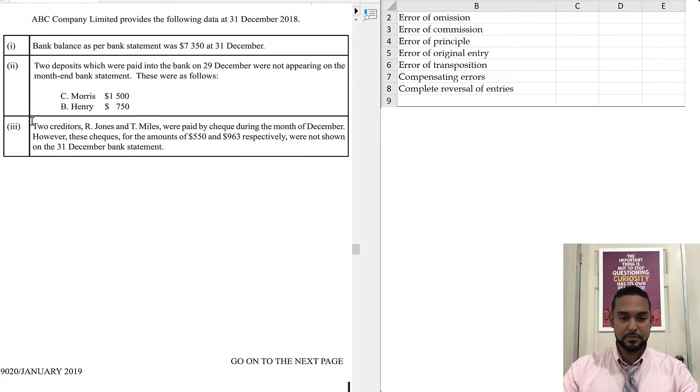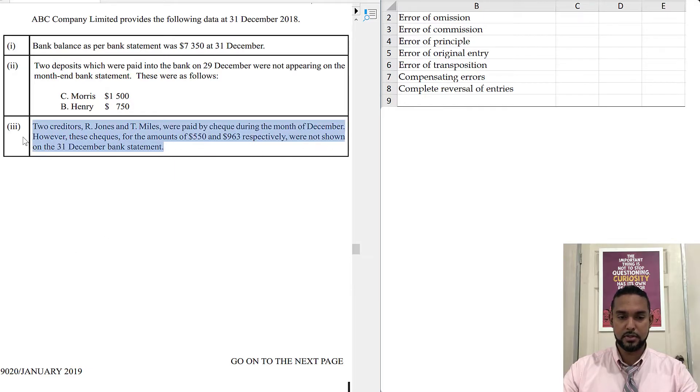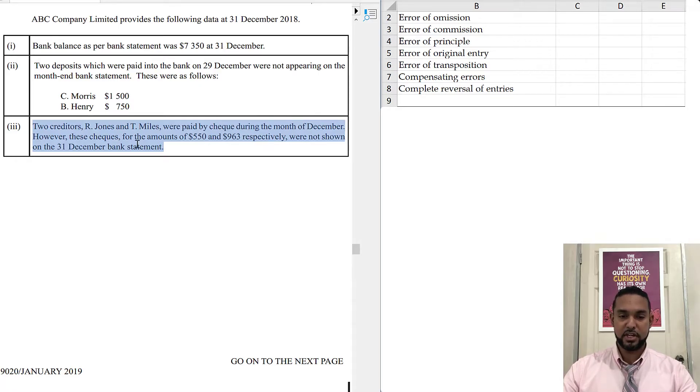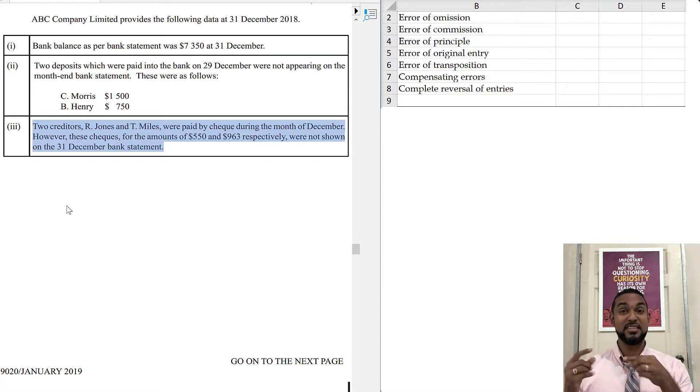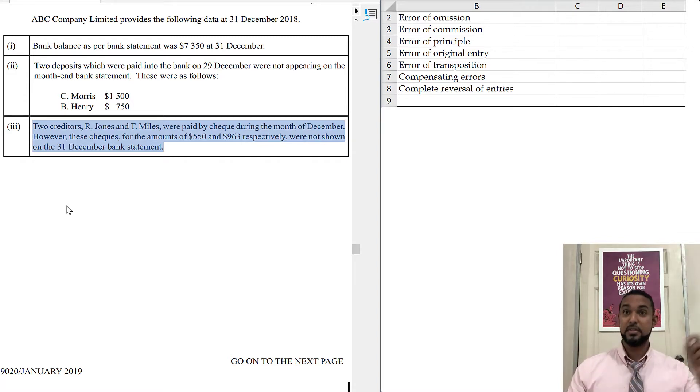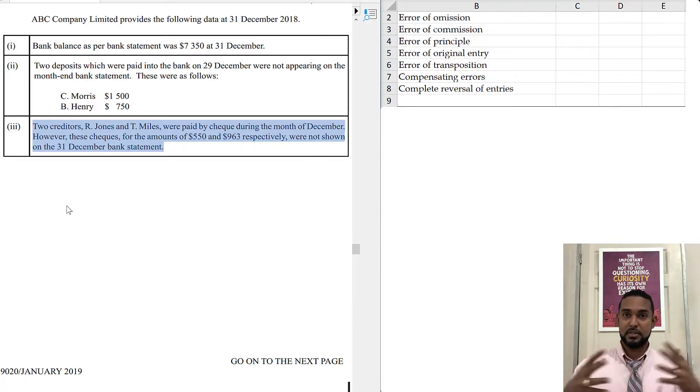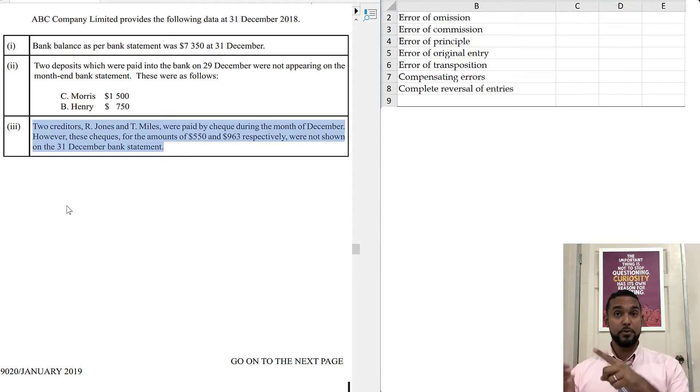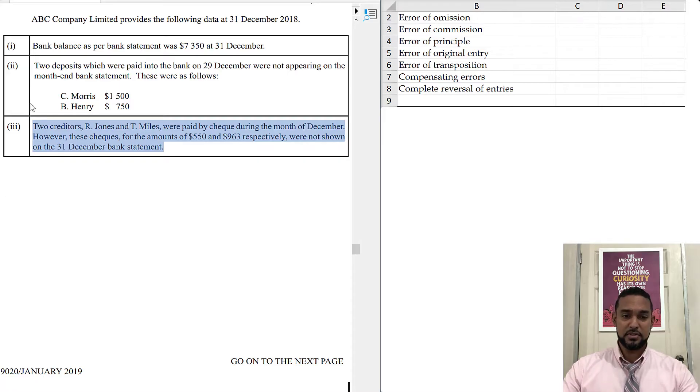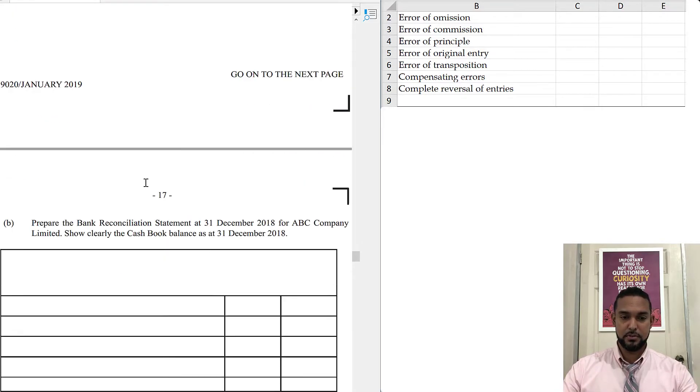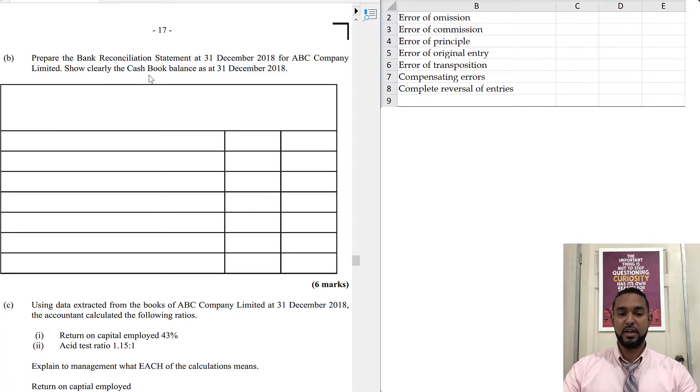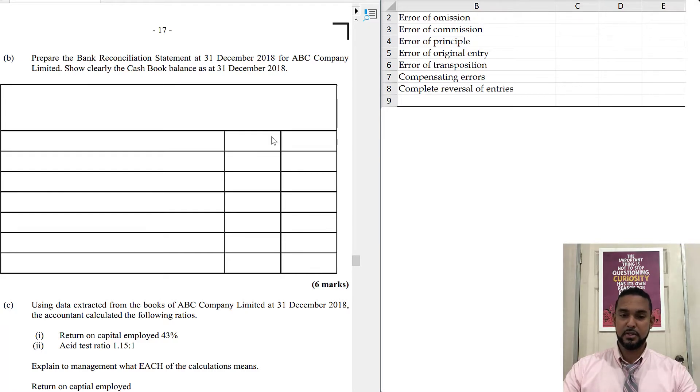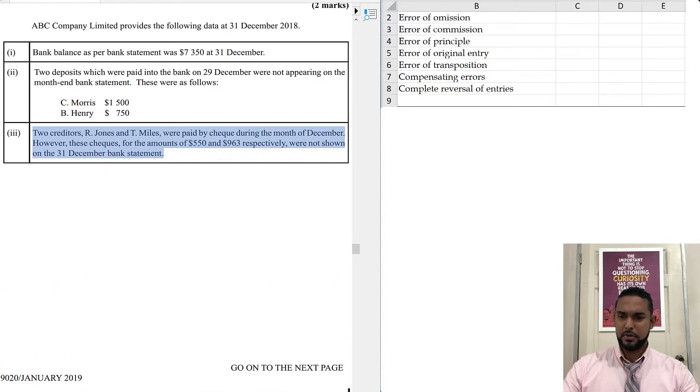We have this last one. Two creditors, R. Jones and T. Miles were paid by check during month of December. However, these checks for the amounts of $550 and $960 respectively were not shown on the December 31st bank statement. If you pay somebody checks, same thing applies. It takes time for the person to carry the check to their bank and deposit it, and then it takes more time for that process where the money moves from your account to their account. So that's probably unpresented checks. What I want us to do here is prepare the bank reconciliation statement at 31st December 2018 for ABC Company Limited. Show clearly the cash book balance as at December 31st 2018. It's six marks, so you want to spend about nine minutes on this question.